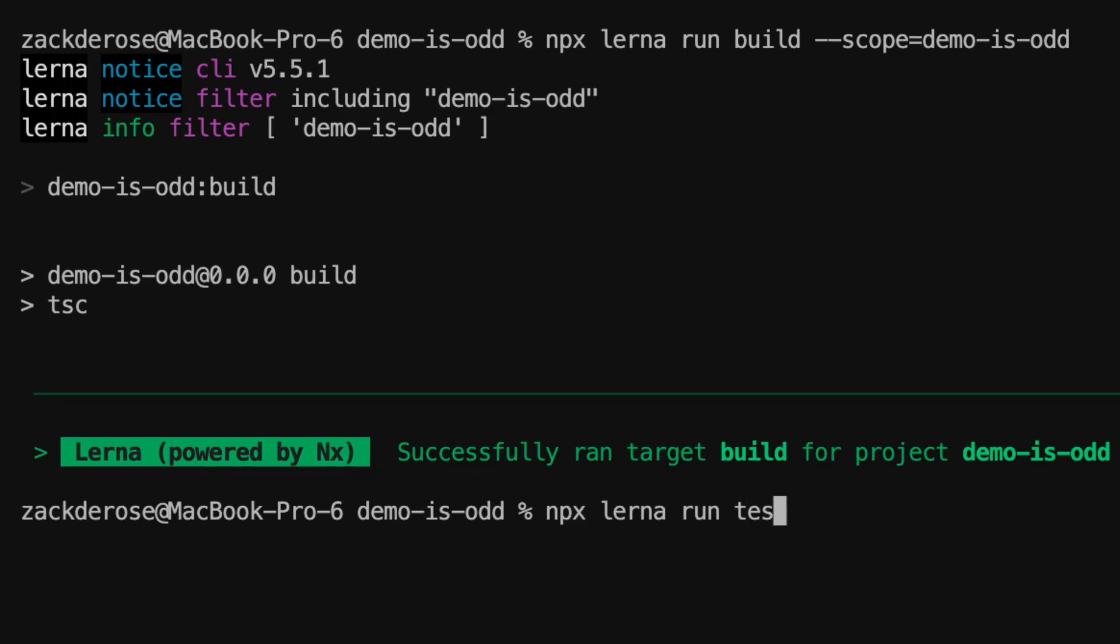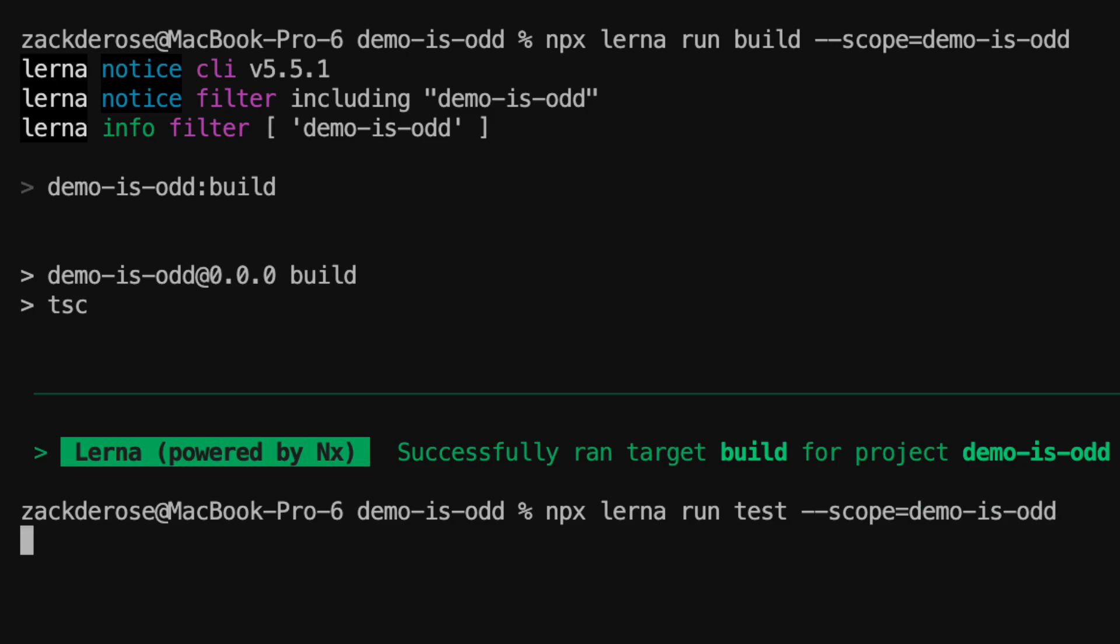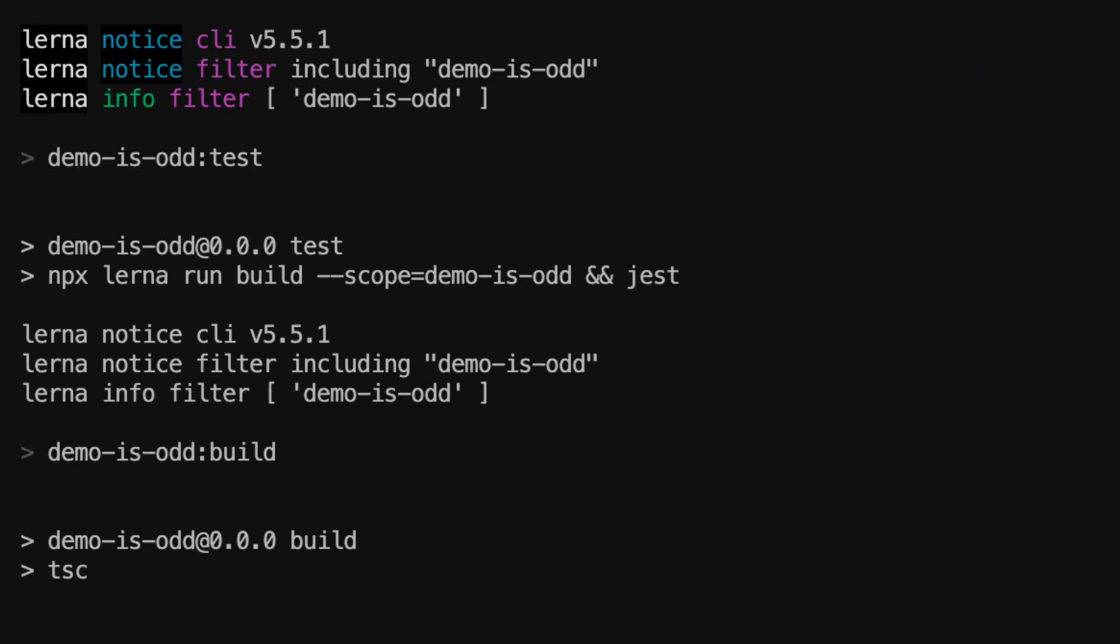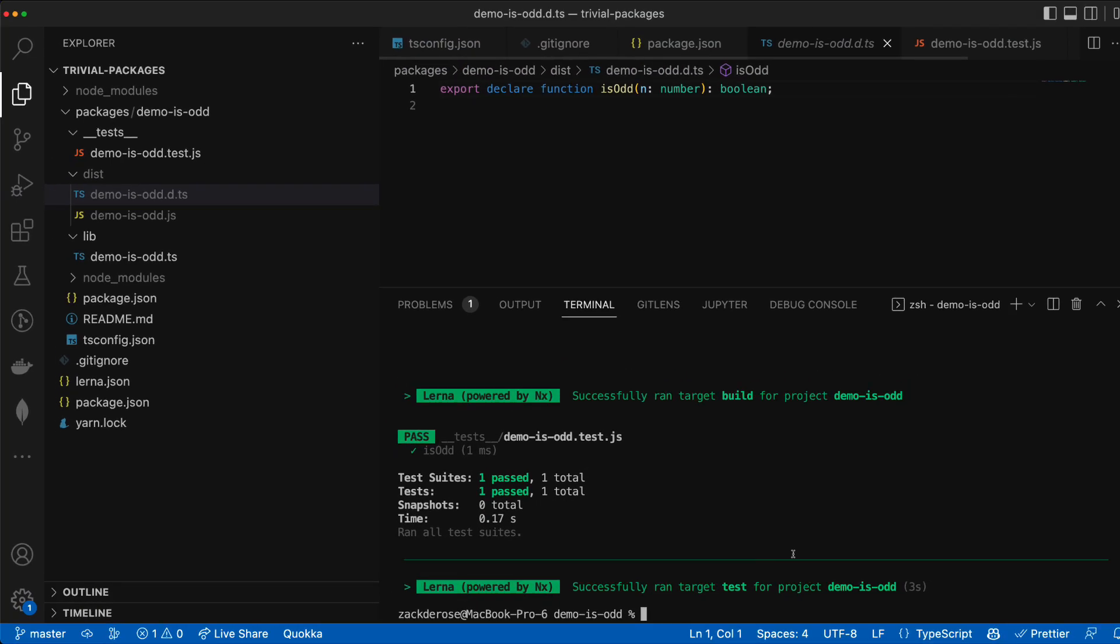npx lerna run test dash dash scope equals demo isOdd. And our test passes.